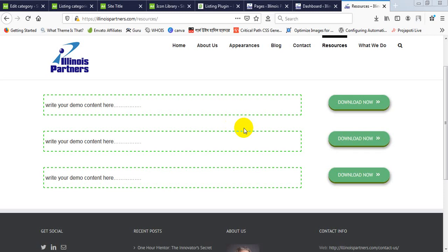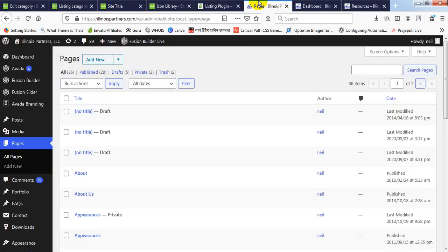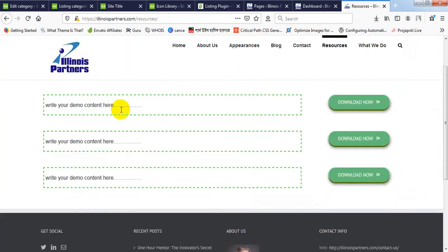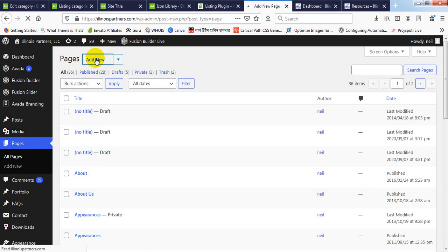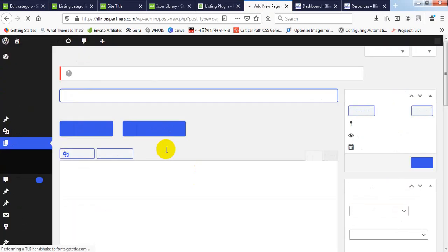Hello, it's very easy to create a download link — let's have a look. So this is your resource page's actual design. Suppose you have three download links here and you want to add another one. What you need to do is go from the dashboard to Pages, and after going to Pages, click on Add New to create a new page.